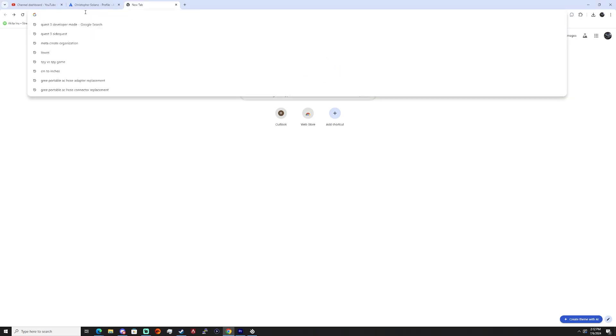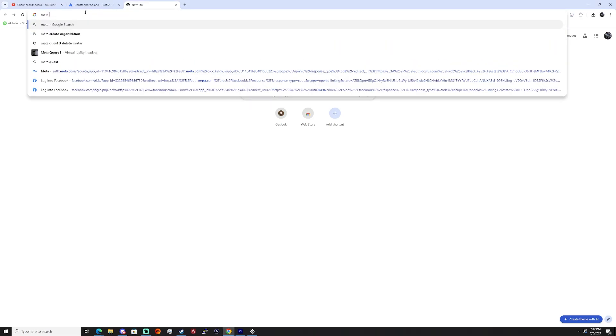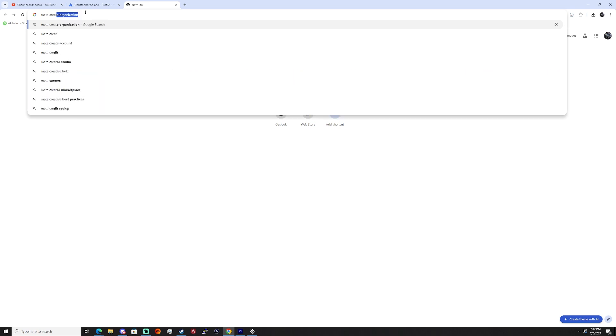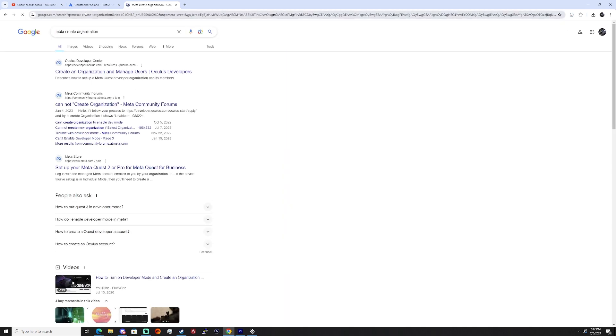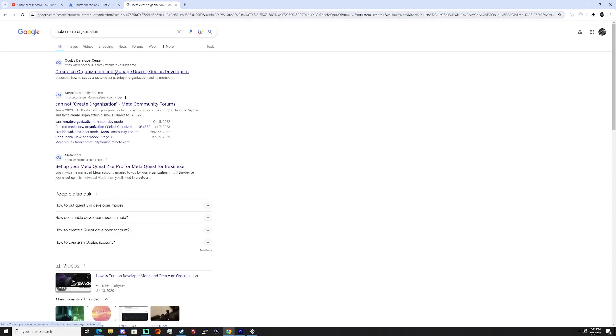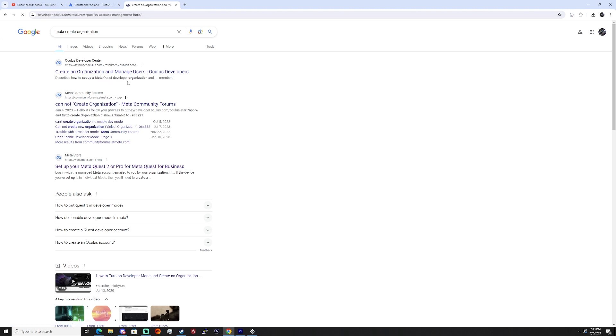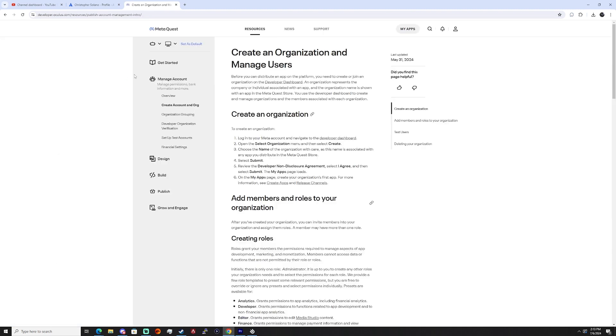Now assuming you don't already have a developer account, we're just going to type into Google Meta create organization, and it should be the first link that we're going to click on, creating an organization and manage users. After that there should be a link for the developer dashboard, just go ahead and click on that.